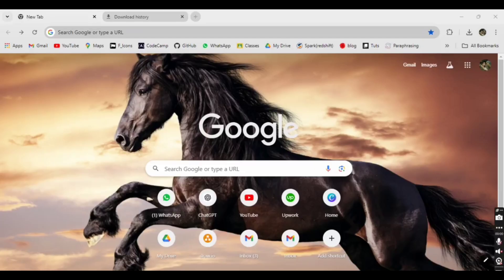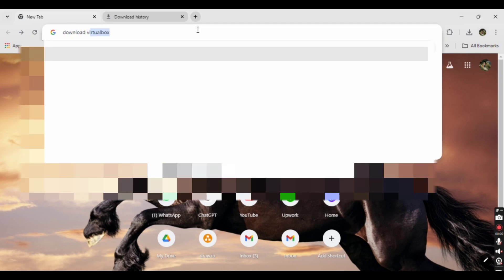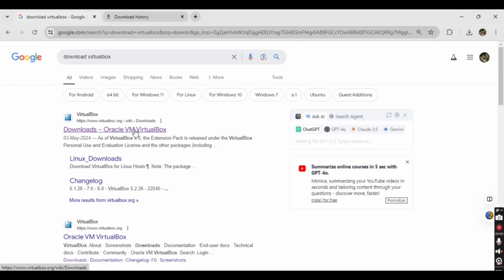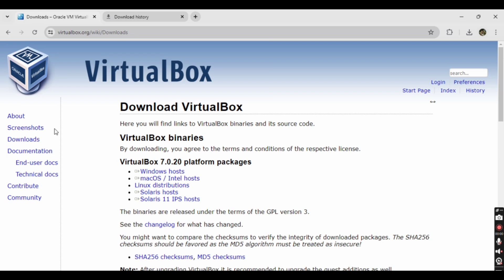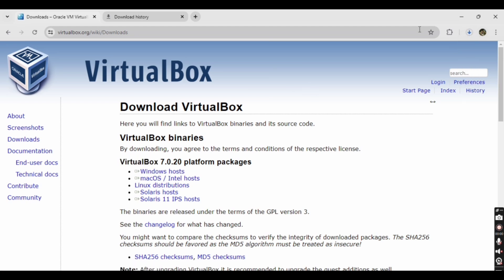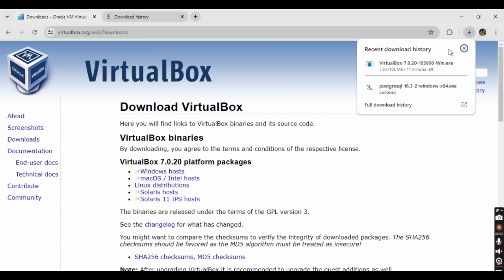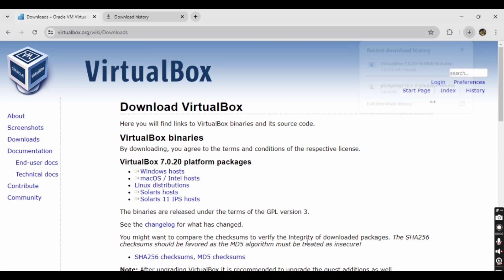First we are going to install VirtualBox. On your web browser — I'm using Google Chrome — search 'download VirtualBox' and click Enter. Click on the first link; I will also attach the link in the description. When you open that you'll see 'Download VirtualBox' with different platforms listed. We are going to download VirtualBox for Windows, so click on 'Windows host' and the download will start immediately.